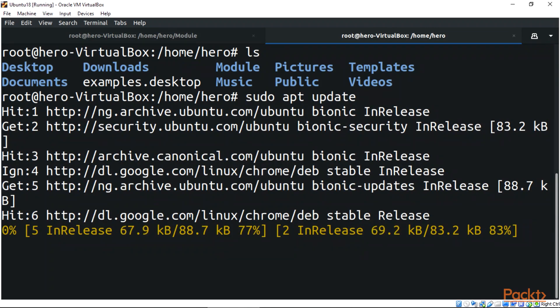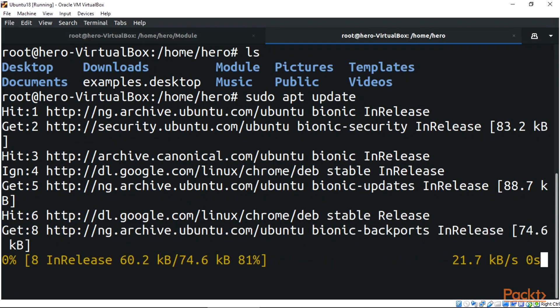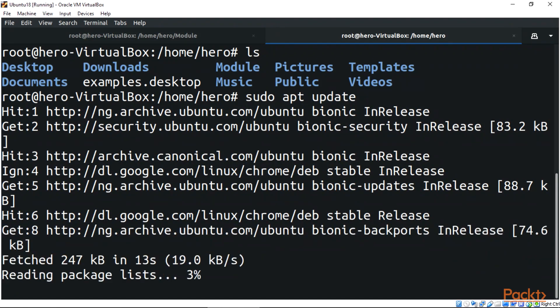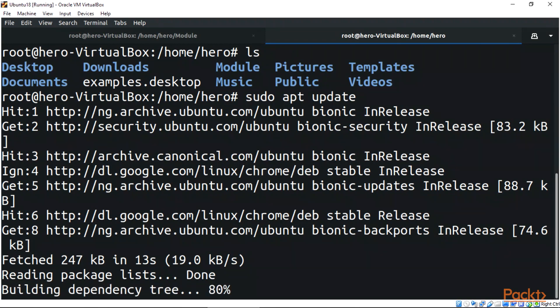Let us wait for the update. After installing the update, the next thing we need to do is to search for the necessary Linux headers.